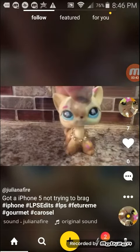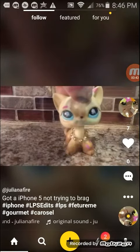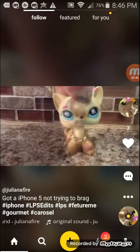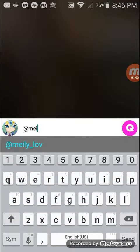So, first off, you are going to go on your Musical.ly app. And then you're going to go to any random Musical.ly. And then you're gonna go into the comment section.